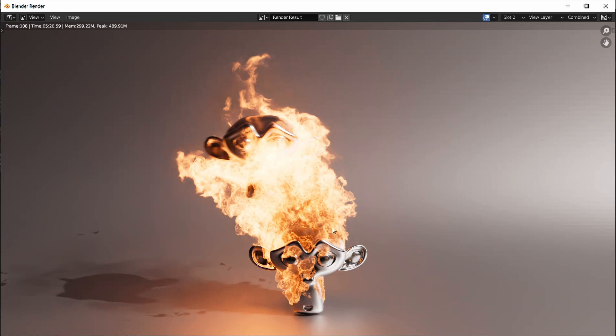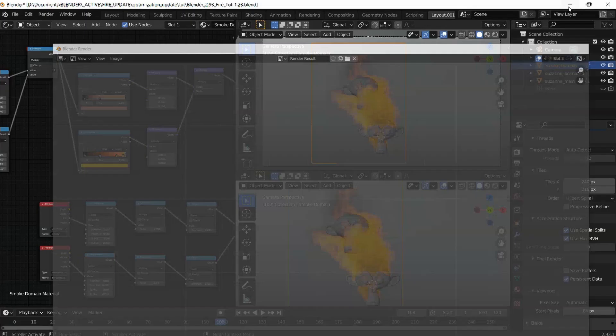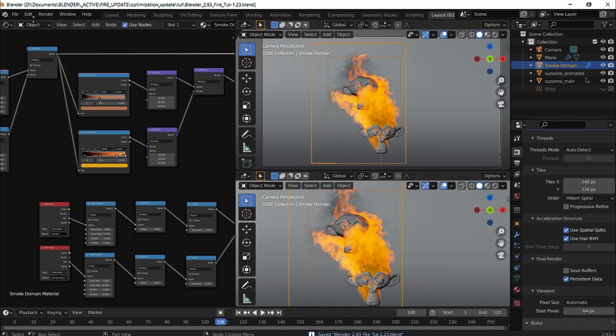The fire looks great in my opinion. I'm going to change it to third slot and just do a couple more changes, and then I think we're done.